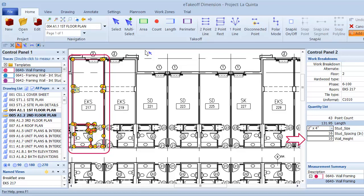If you use Sage Estimating, you can think of extensions in the same way you think of assemblies. You enter all the variable values required by the assembly, just as you do in the Sage Estimating takeoff window, except you're entering the values for the extension in Dimension.